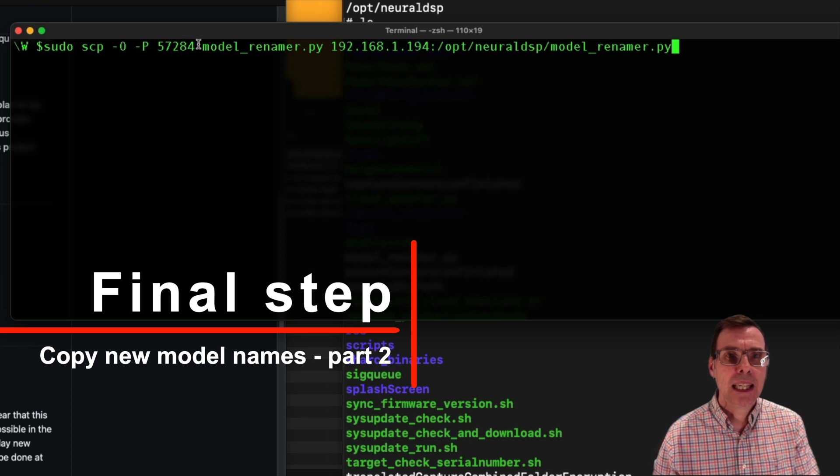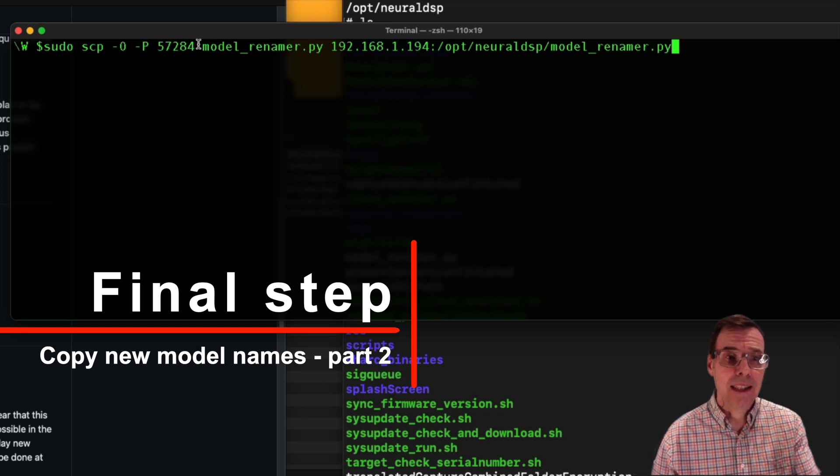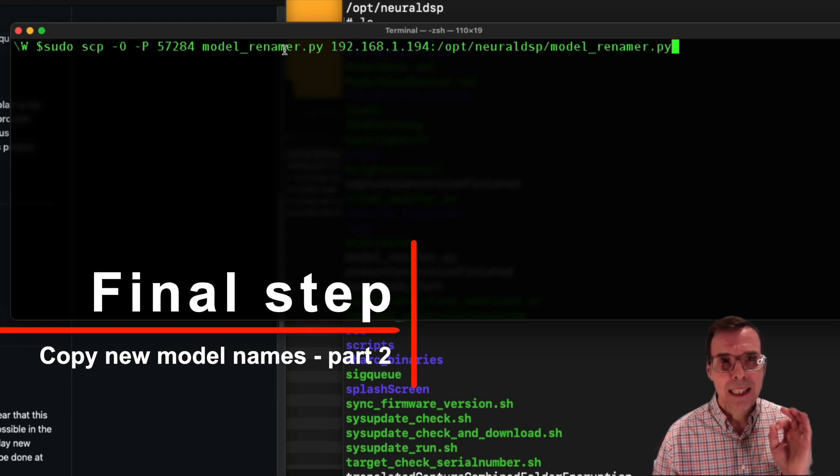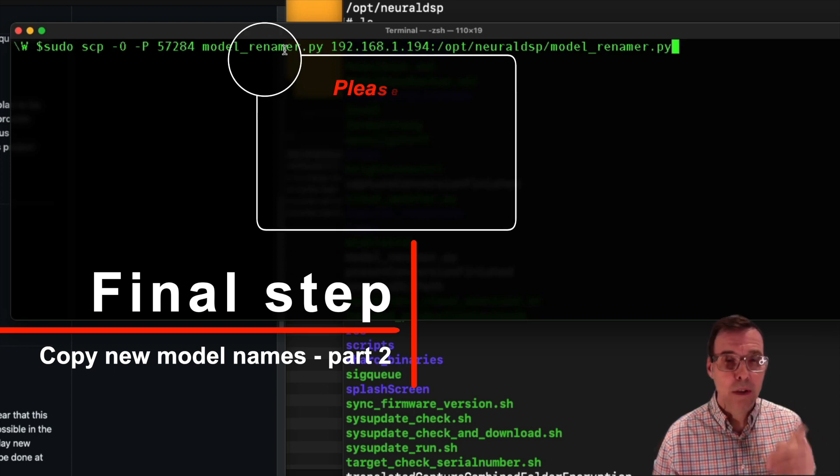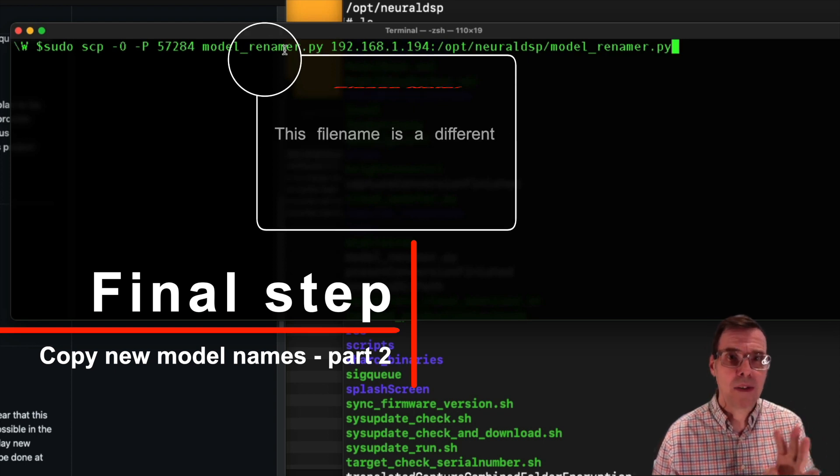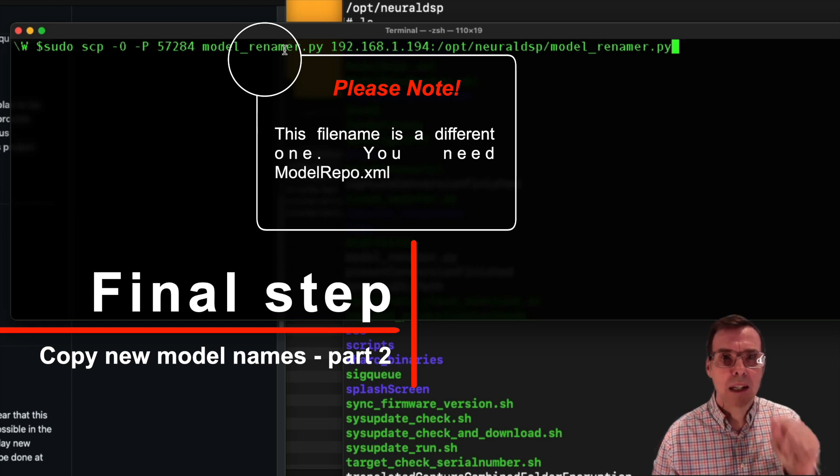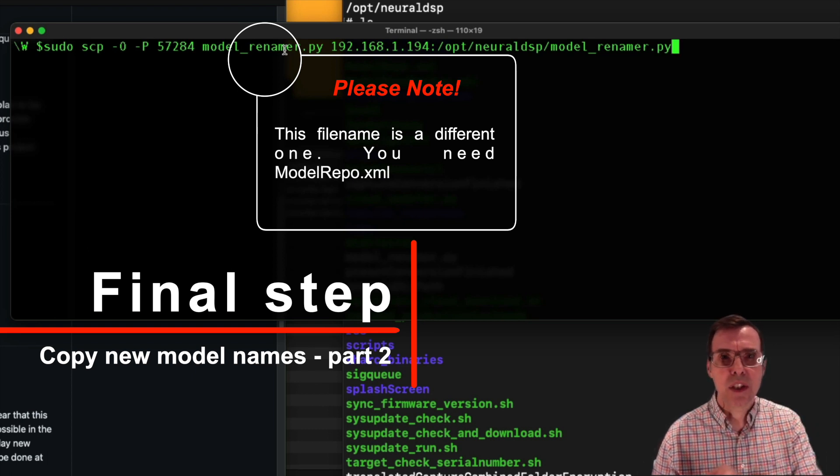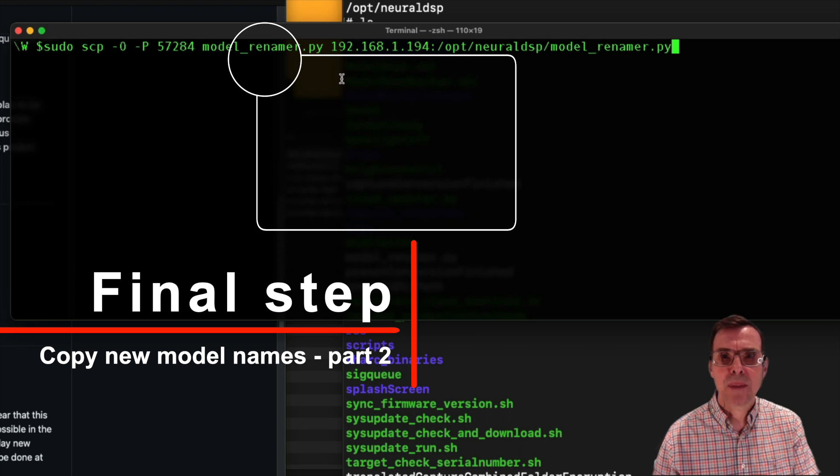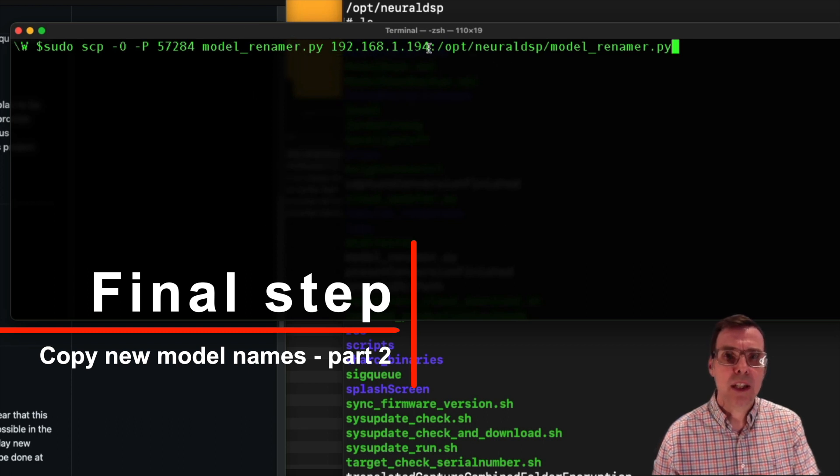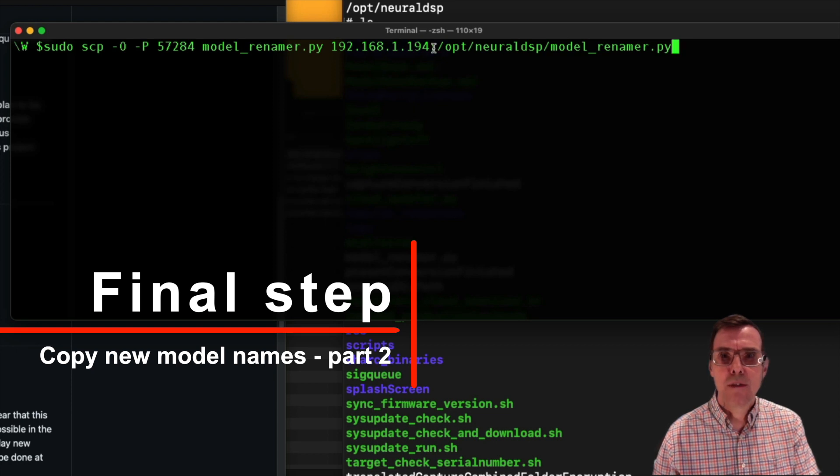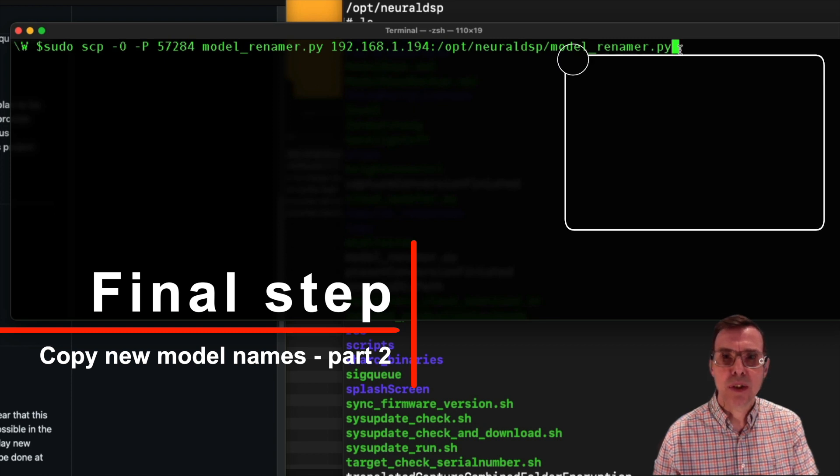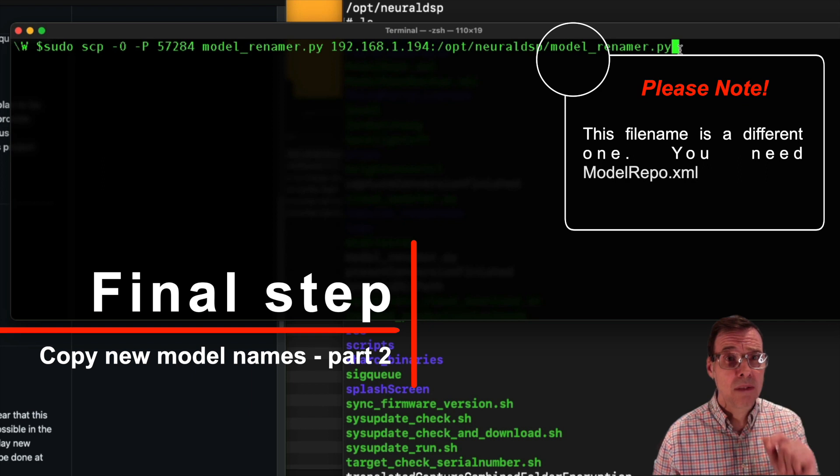Then the file name. Just to remind you, this was the whole path to the file name. So currently I'm in the directory which contains the model renamer. Then you need to put the IP address of your Quad Cortex followed by a colon followed by a full path and the name of the file that you want it to be.